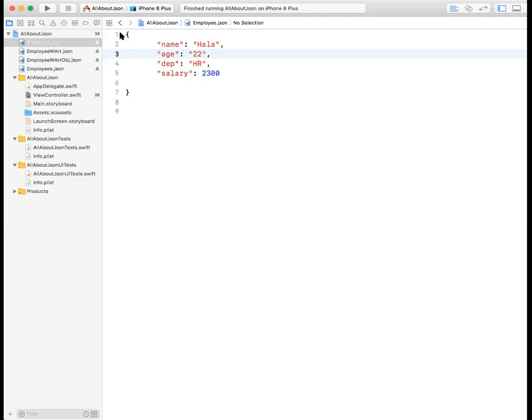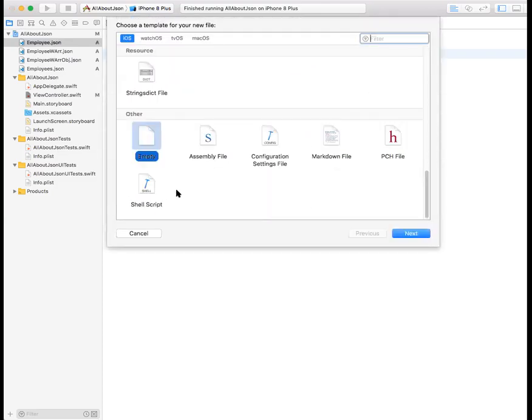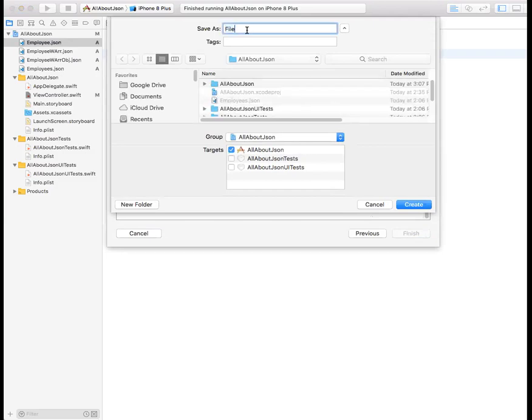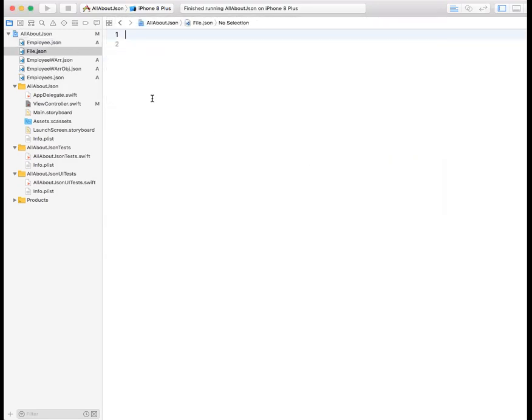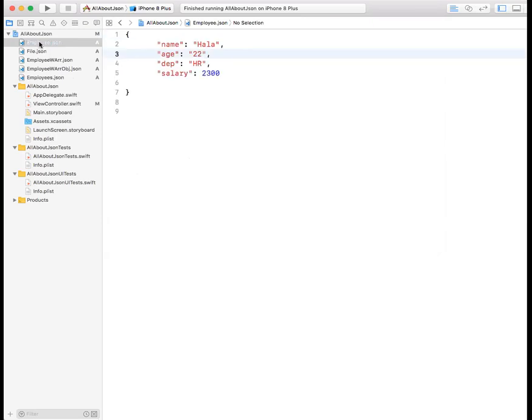We will start with a simple JSON object. This is a file, we've created a file. We have a single view project, nothing in it is empty, it just has these JSON data. You can create your own JSON files or bring them from outside to test it. You do file and then you do new, then you go file here, others at the end, empty and then you just give it a name and give it a .json extension and now you can type your JSON data.